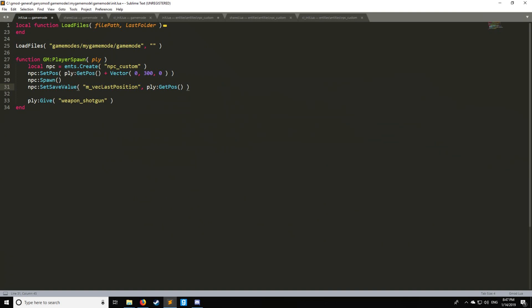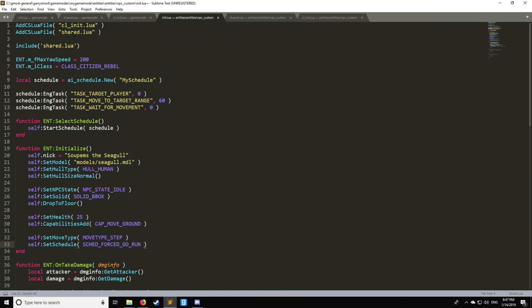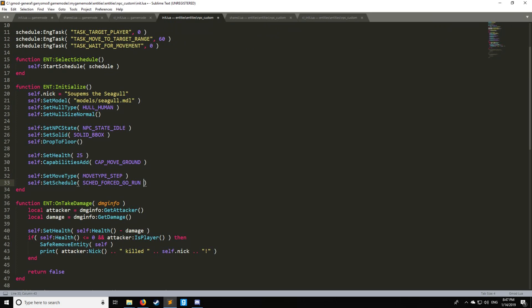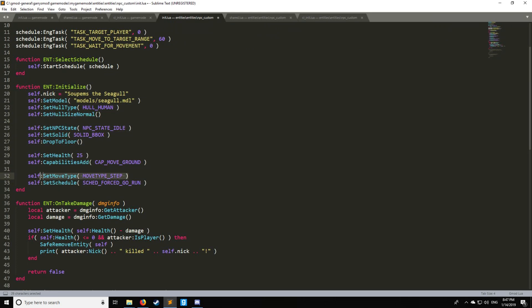So what's going to happen is in this case theoretically if this all worked with the given map and the given game mode that we're doing and had ground nodes the player would spawn. The position would be set as a save value to the NPC. Then the NPC on its creation would go through here we'd have the move type to step and we can set schedule for our schedule_force_go_run and that would move the NPC to the player like I said assuming that there are ground nodes.